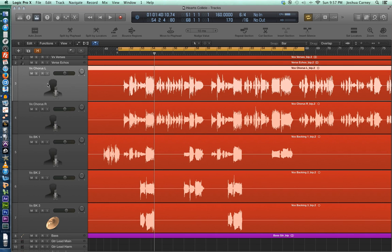Hello, this is Music Tech Help Guy and welcome to episode 25 of my Logic Pro 10 video tutorial series. In this episode, I'm going to give you a basic introduction to automation.